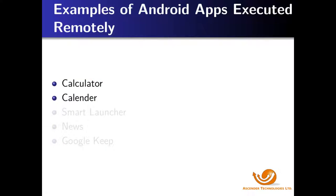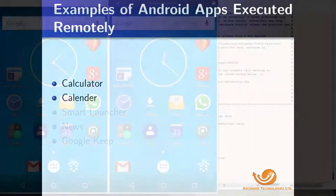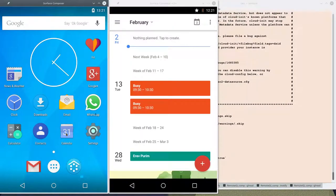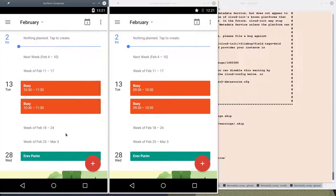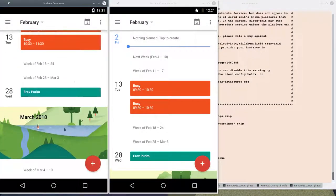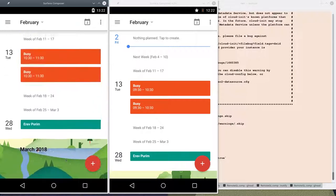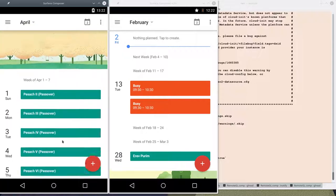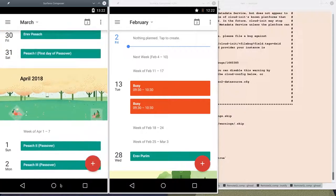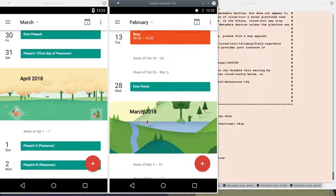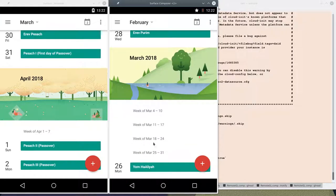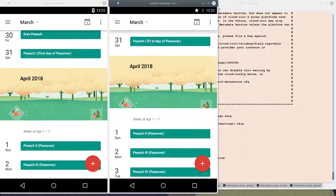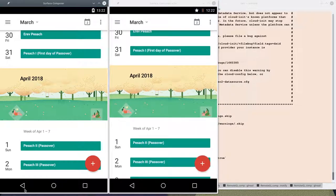We now will demonstrate a calendar application — one and the other. Let's see if we can tell the difference. The left one moves rather smoothly, and so does the right. Which one is remote and which one is local?